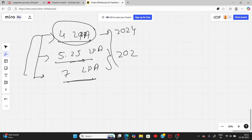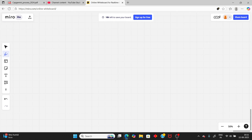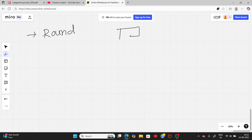I will explain when you get 5.25 and 7 LPA. Now let's go through the hiring process. First you will get a superset mail — you need to apply and upload your resume, and after that you will receive a further mail.